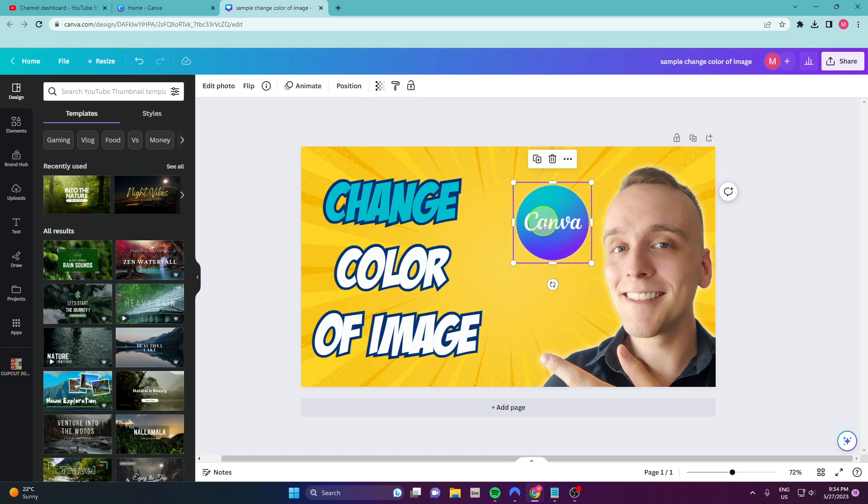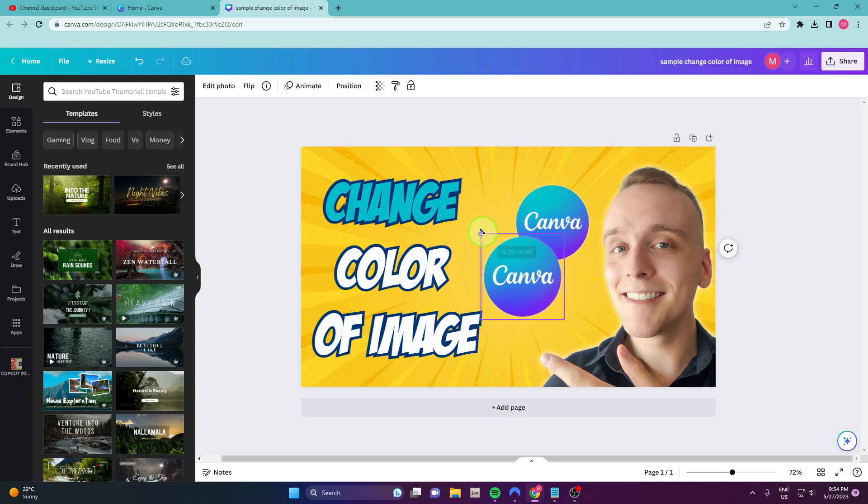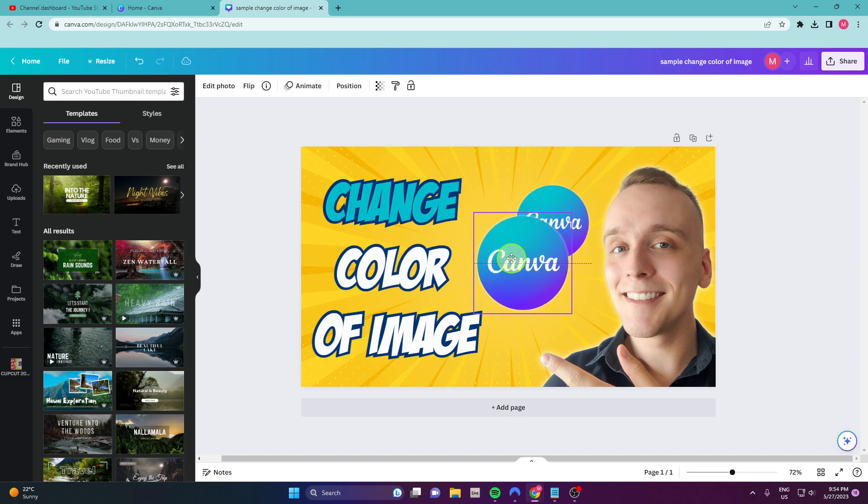So Ctrl plus D, you will duplicate the image and now I'm going to show you how to change color of this image here.